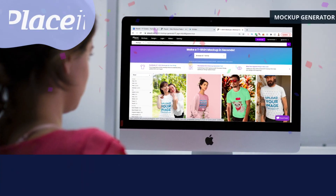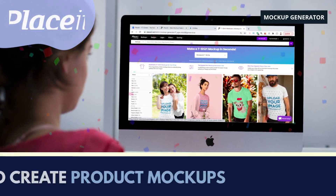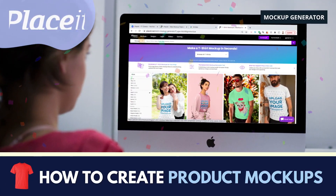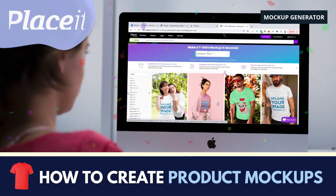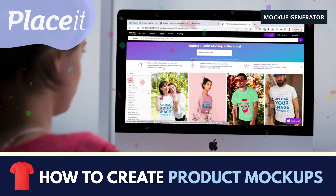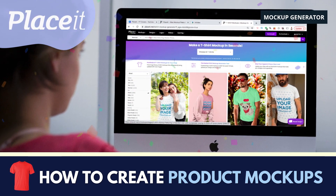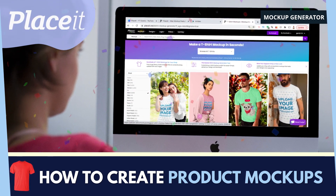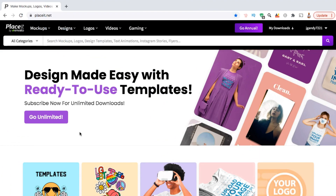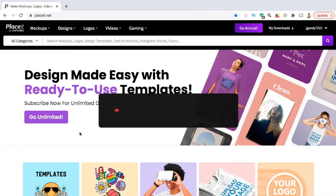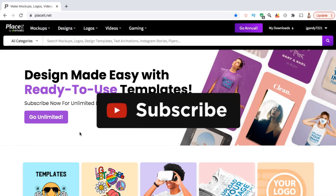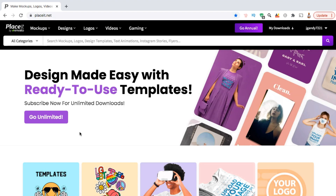Hey guys, Jason here with Quantum Courses and in this tutorial, we'll be going over how to create amazing image and video product mockups with the easy to use Placeit Mockups Generator. But before we get started, make sure you hit that subscribe button and hit the notifications bell so you'll get notified each time I release a new tutorial.